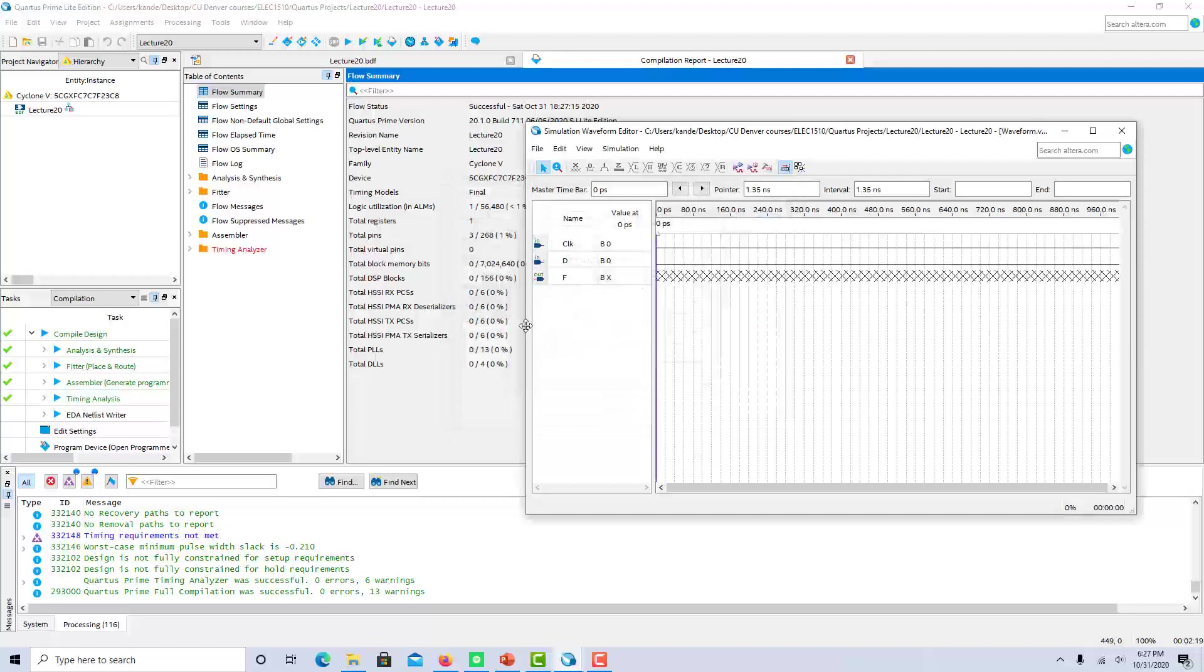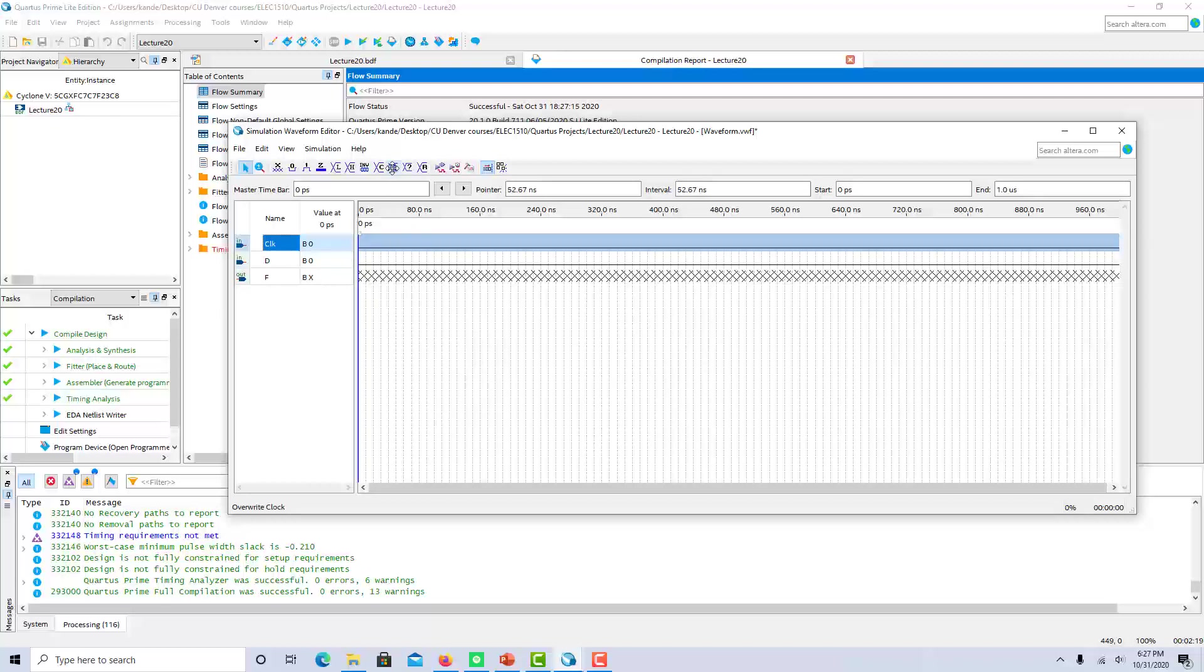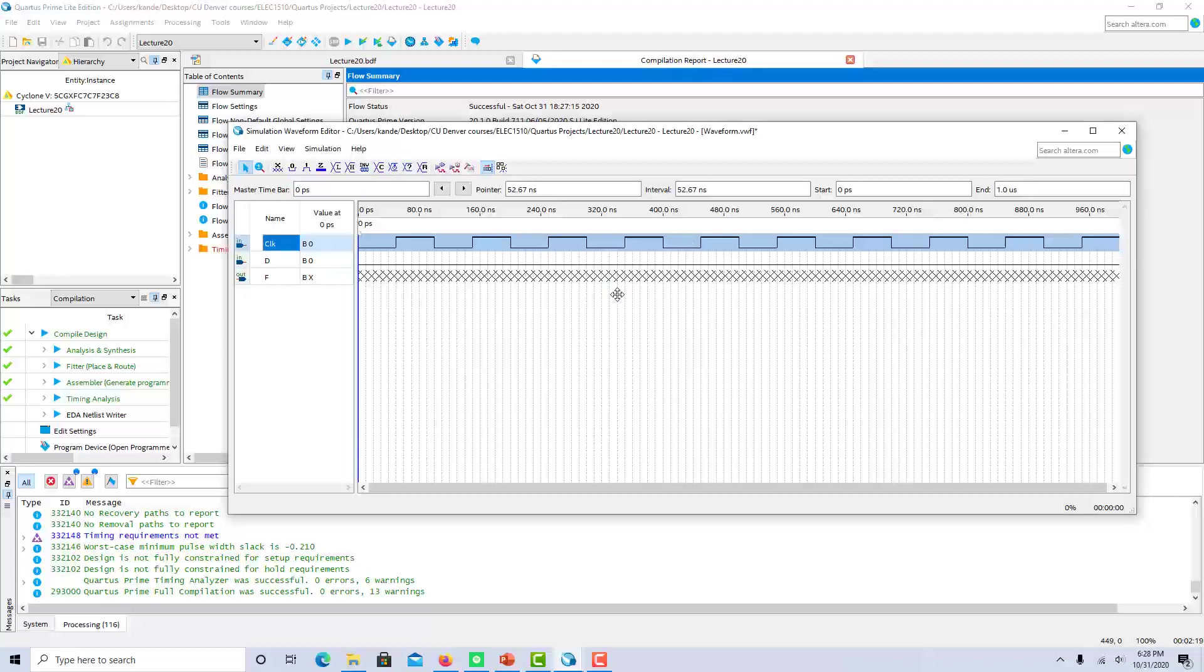So for the clock, I'm going to simulate 10 clock cycles, which is going to give me 10 rising edges. So when I go to the clock, I'm going to say the period is going to be 100 nanoseconds. That will give me 10 rising edges.